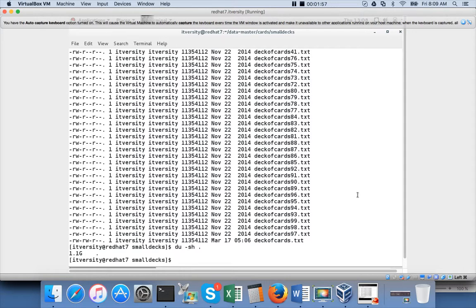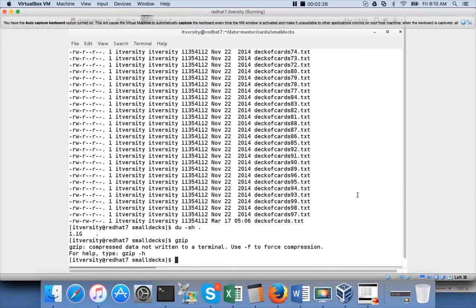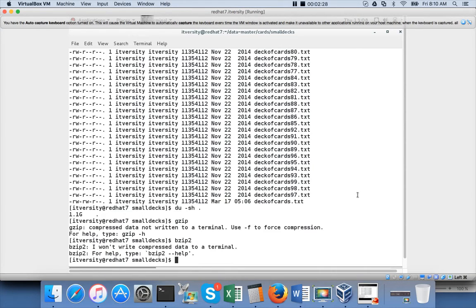When we tried to copy after tarring as part of the last video, it took about 40 seconds for the tar ball or star ball, and 50 seconds for the individual directory containing all those files. Now we will see what happens when we actually zip these files. There are multiple compression algorithms, but for the certification they focus on gzip and bzip2 — these are the two zip commands they are looking for.